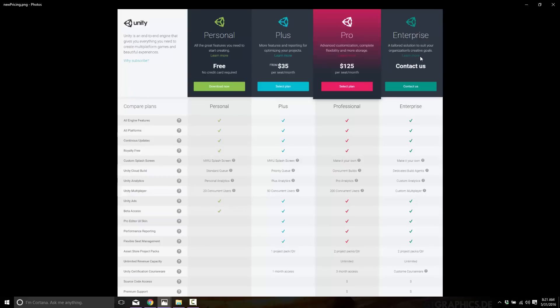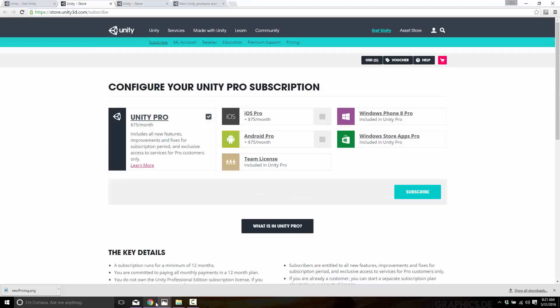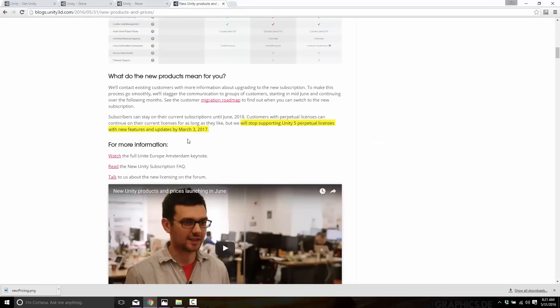So really that is the change. Now one thing you might be asking is, hey wait a minute, what about non-subscription licenses? Yeah, herein is the rub. Let's go to the announcement and I'll read you something. So this is the blog post for the new announcement. You'll notice here in the yellow: "Customers with perpetual licenses can continue on their current license for as long as they'd like, but we will stop supporting Unity 5 perpetual licenses with new features and updates by March the 3rd, 2017." What that says is you can no longer just buy Unity.